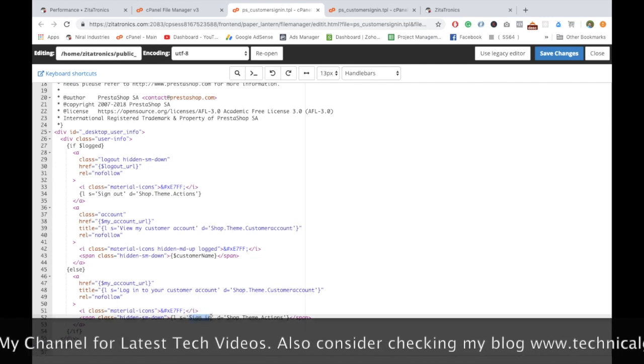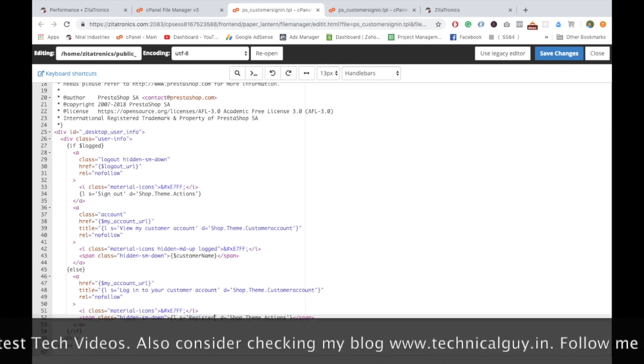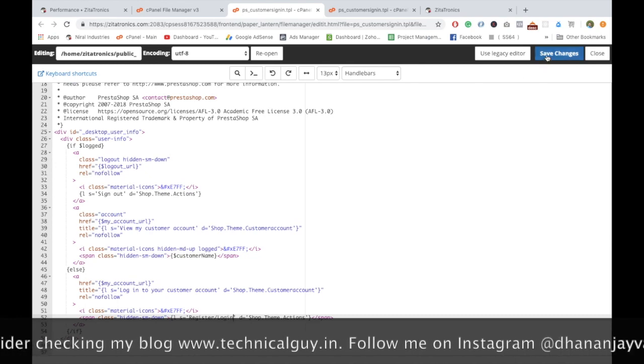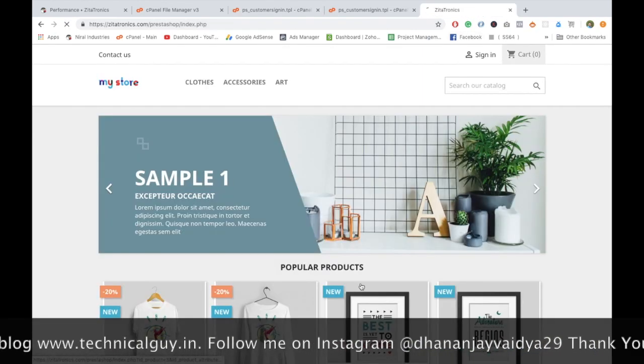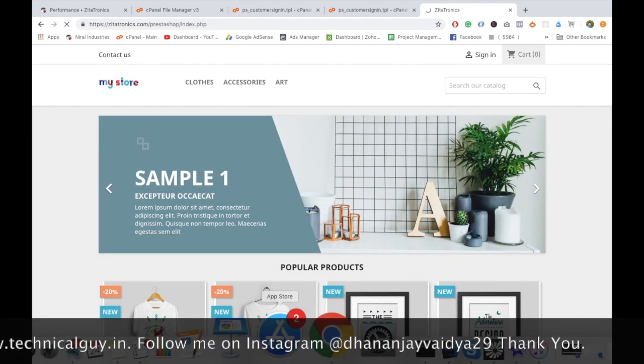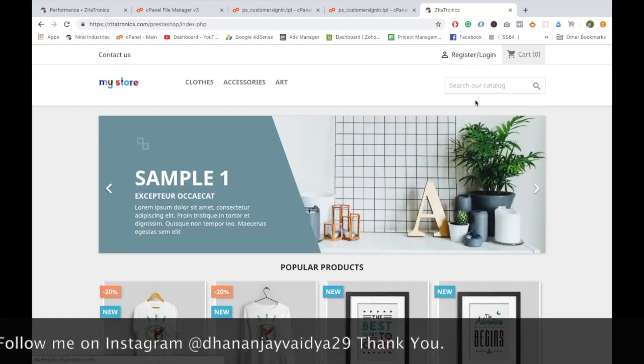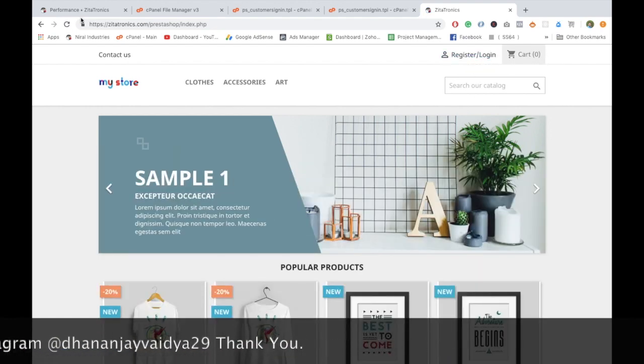Here I have to replace this with register/login, save, and refresh. See, the changes have come to the website because we have set force compilation.